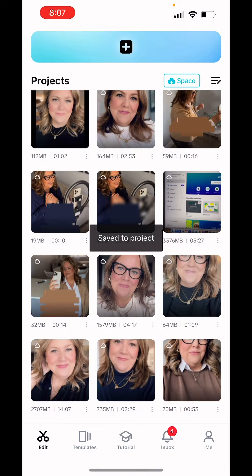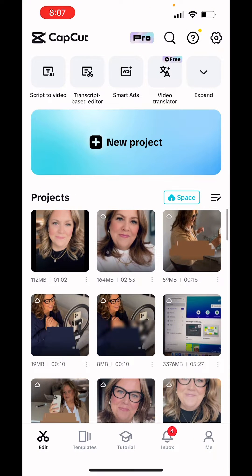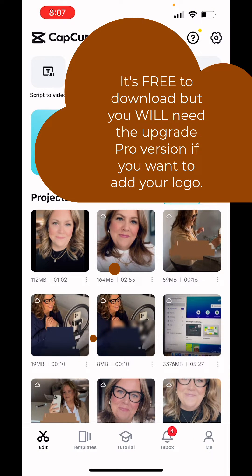For this, you are going to have to use the video editor CapCut. It is free in the Google Play Store as well as the iTunes Store.